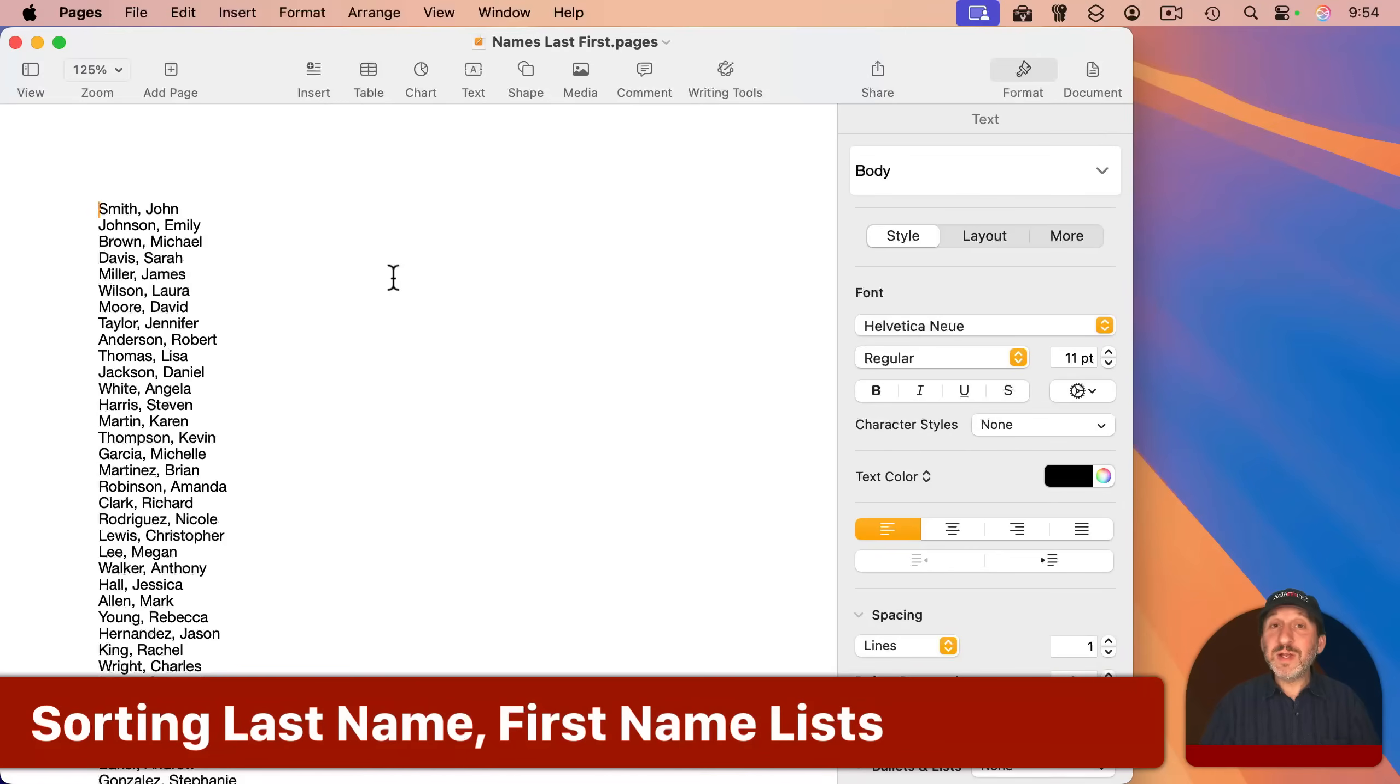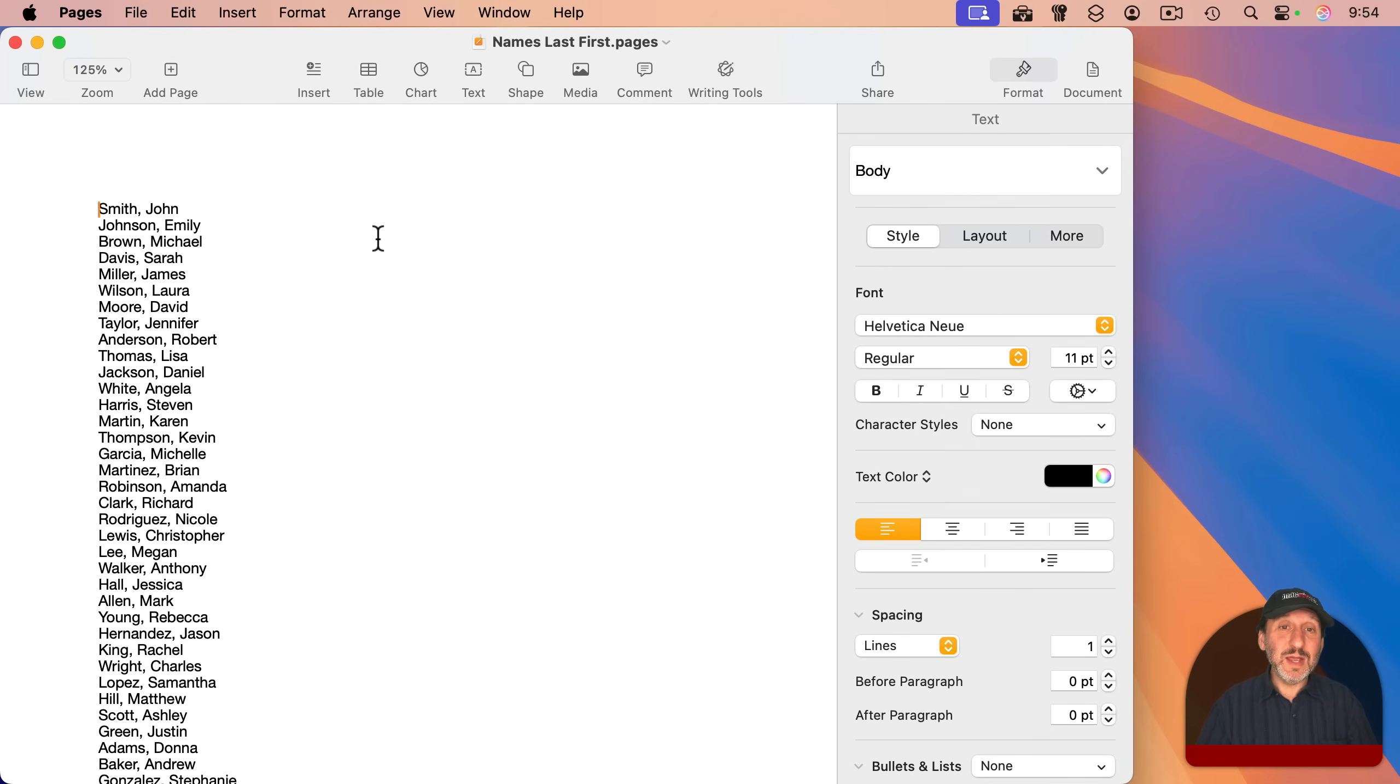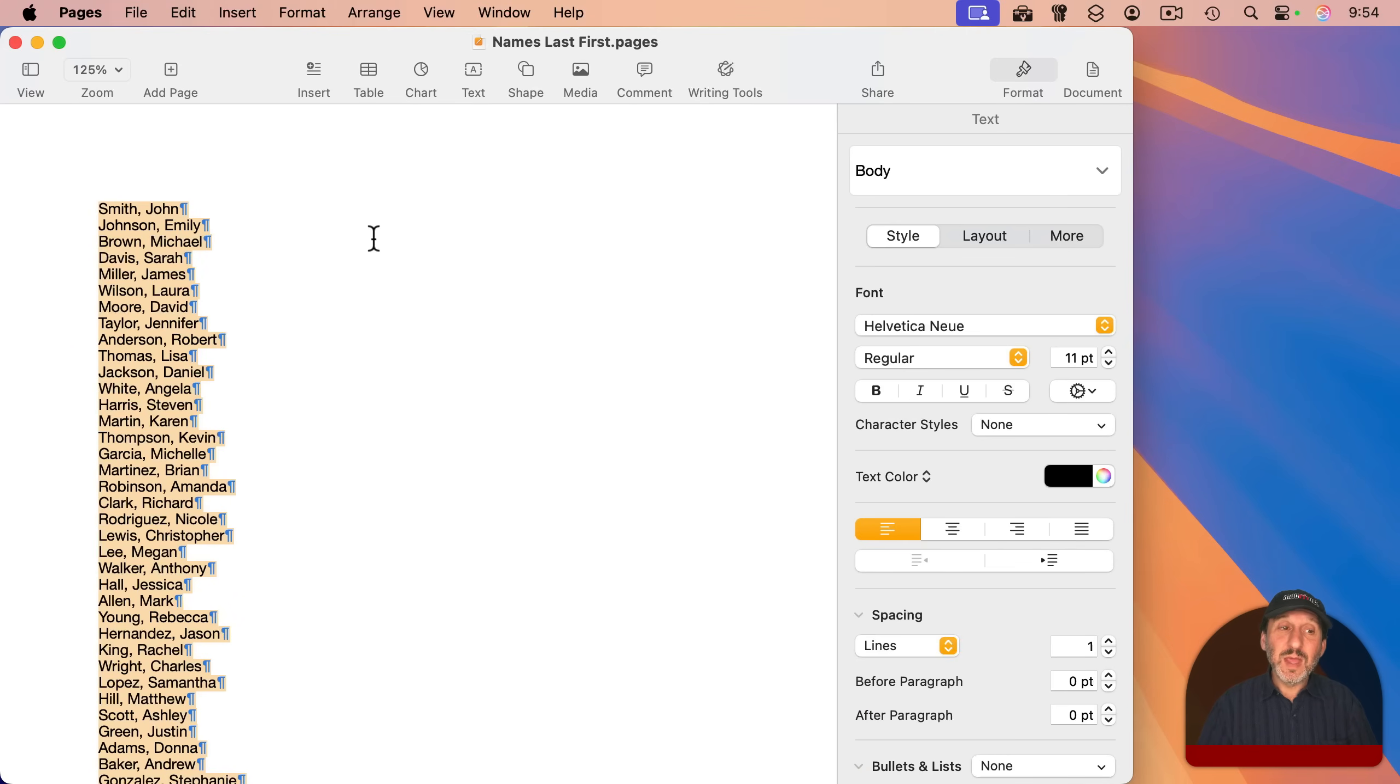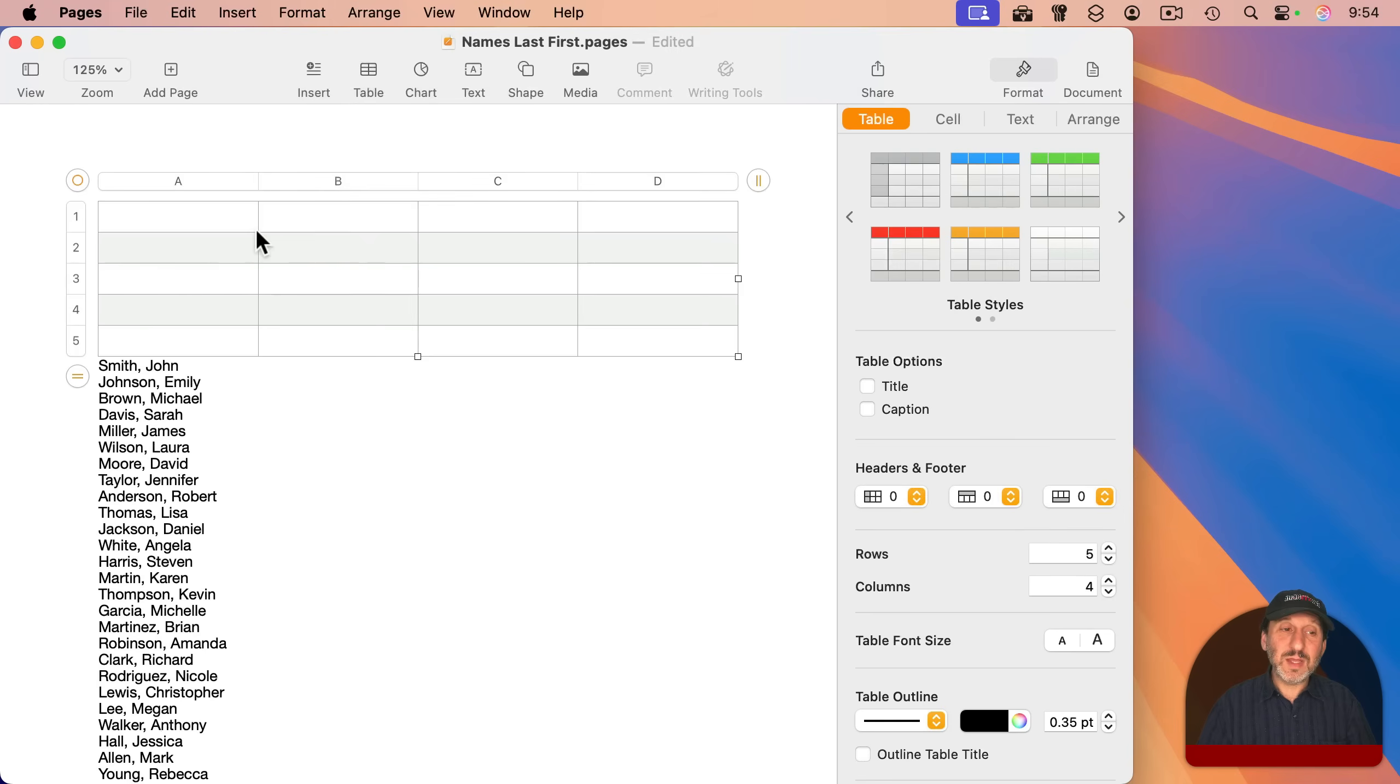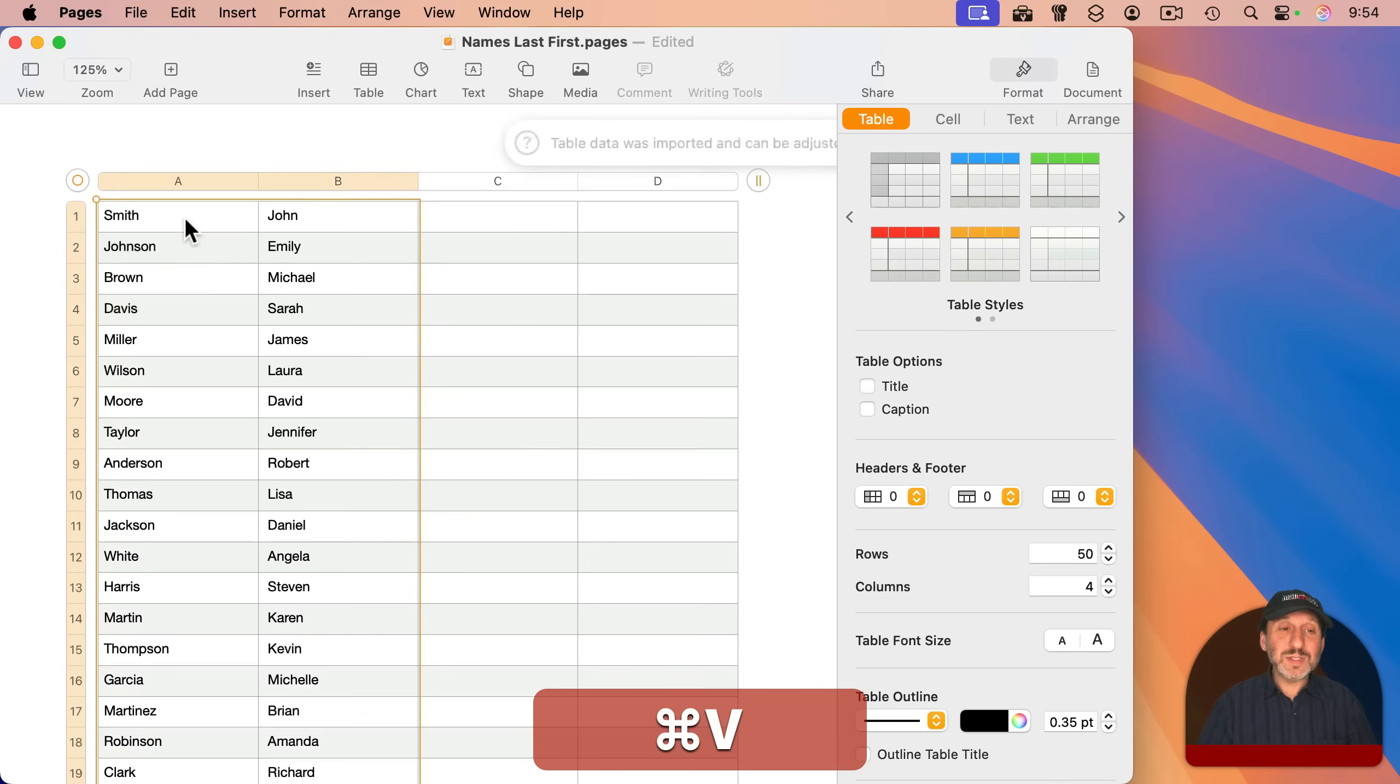Now one problem you may run into is if you have a list like this, where there's a list of names, last name, comma, first name. If I try the same technique here, watch what happens. I'm going to select all with Command-A, Command-C to copy. I'm going to insert a table here at the beginning, table, and then I'll choose the plain one like that. And I'm going to paste all the names in. And look what happens.